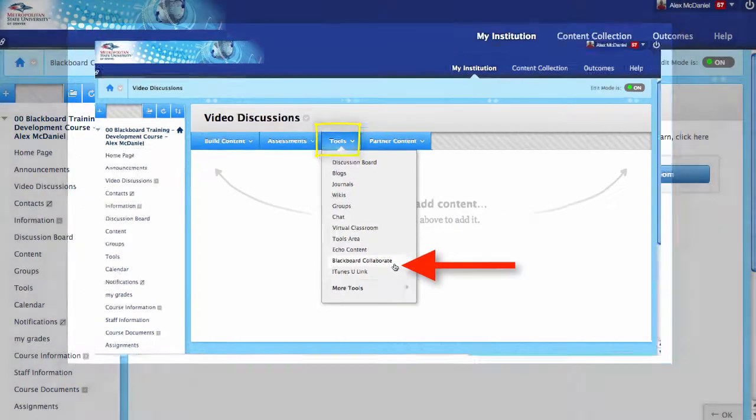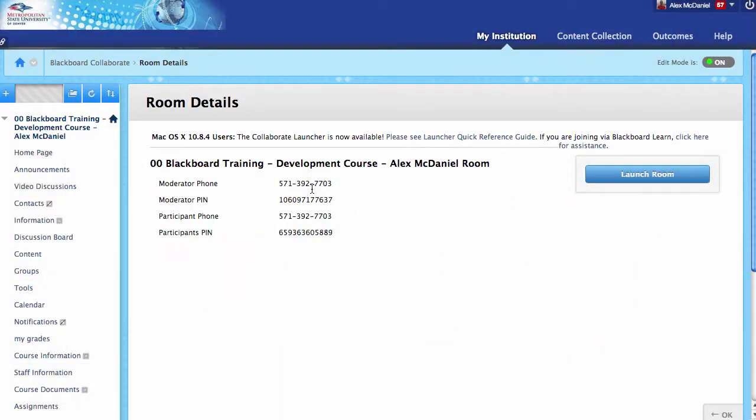Inside of here, you also have the option of using a phone if you're going to call in. If not, you click Launch Room, and that's how you go to it from there.